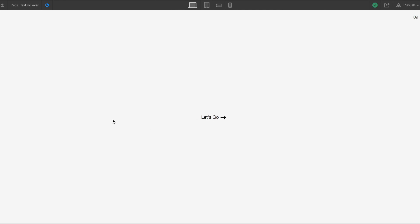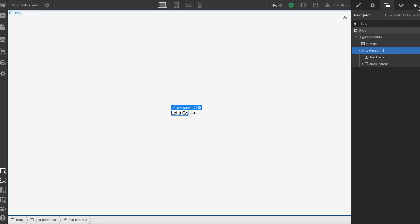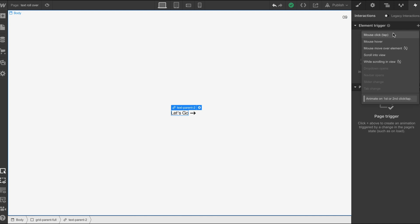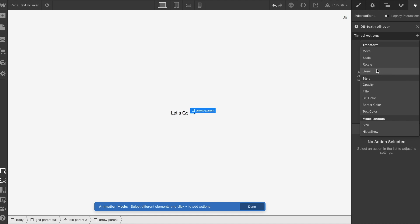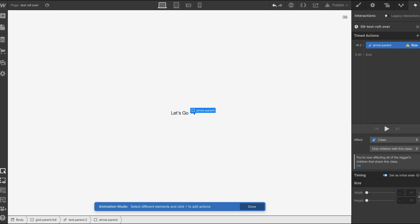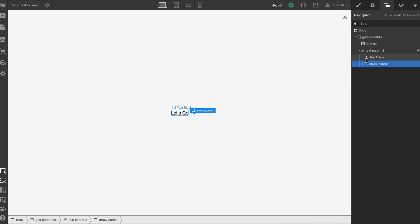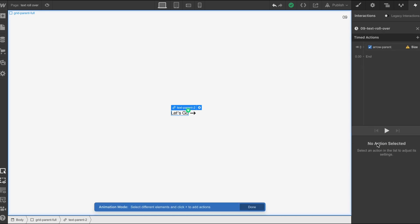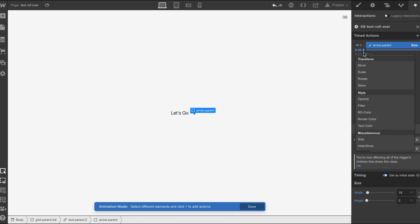Let's just have a little look, checking the fine details to make sure it's all sitting right — which it looks like it is. Now we can get on to the animation part. The first thing we need to do is set this as a hover. We need to go to 'zero nine text roll over'. We're going to select the arrow parent, do a size action, and make sure it is on the initial state — remembering the original parameters: width 18 and height 2.